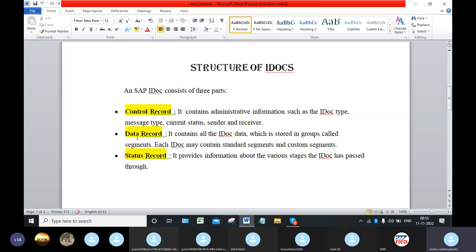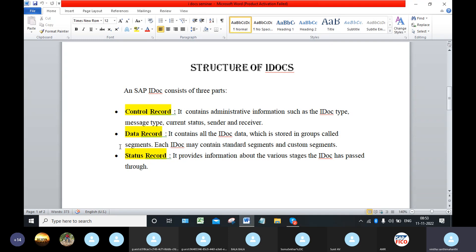Coming to the data record, it contains all the document data which is stored in groups called segments. Segment means it's like a field set. Segment consists of various fields that represents the data in a record. Each IDOC may contain standard segments and custom segments.